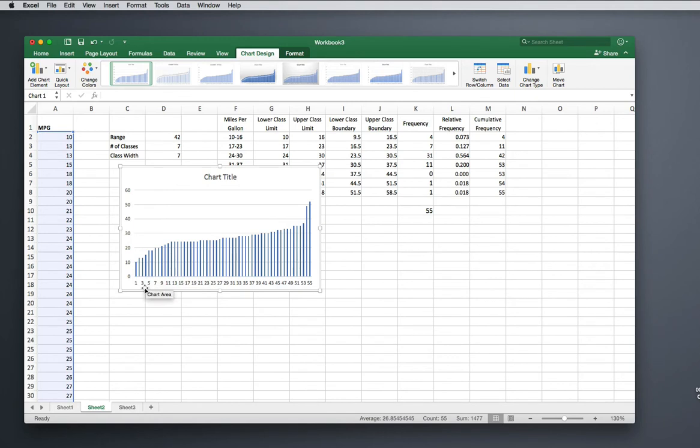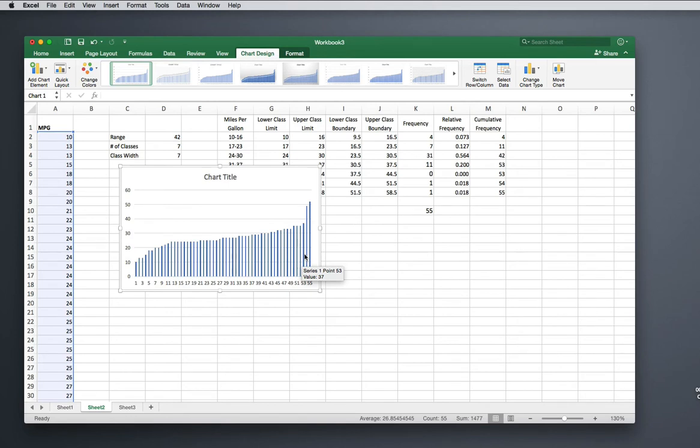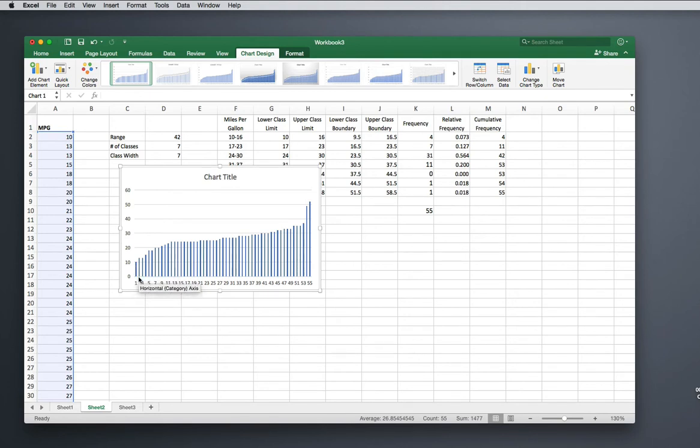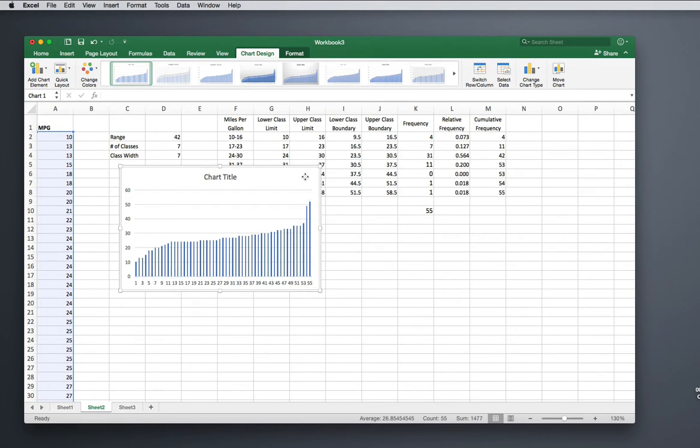What this is: all it's done is created a column for each data value. See how it's increasing? This is because I've got my data sorted. All it's done is data point number one is 10, data point number two is 13, and the height is 13. So this is wrong—incorrect. We've got to group our data before we can start the histogram.